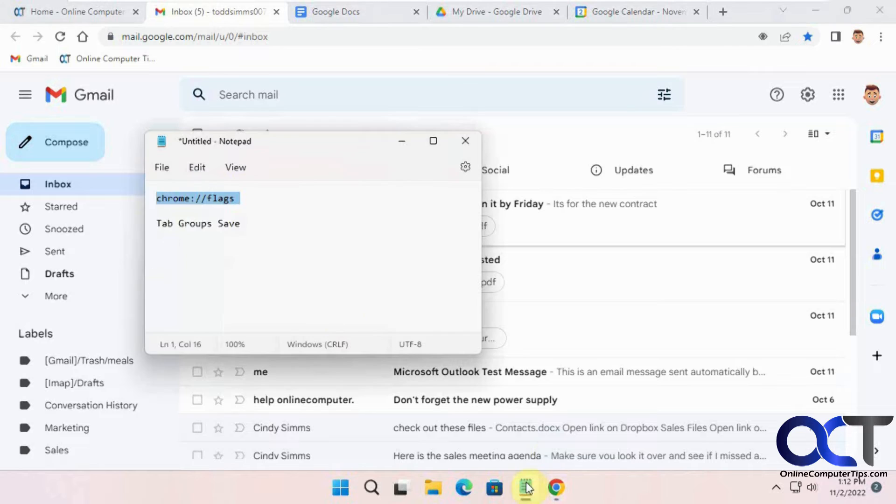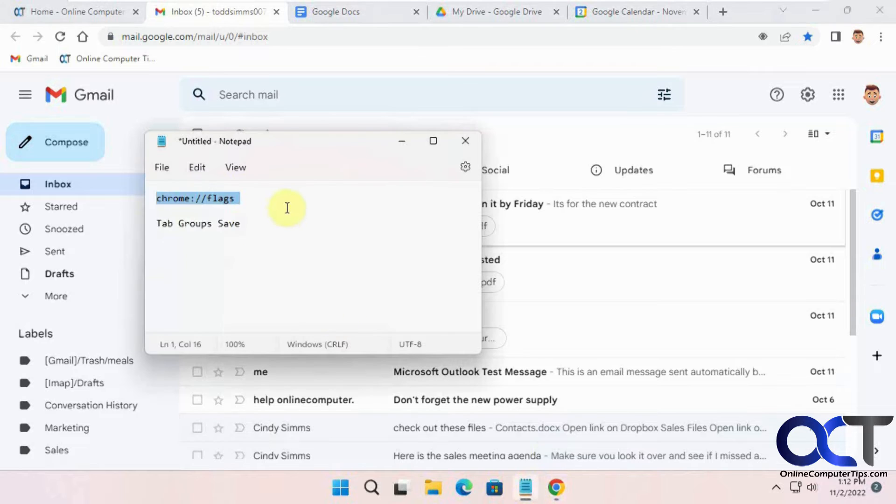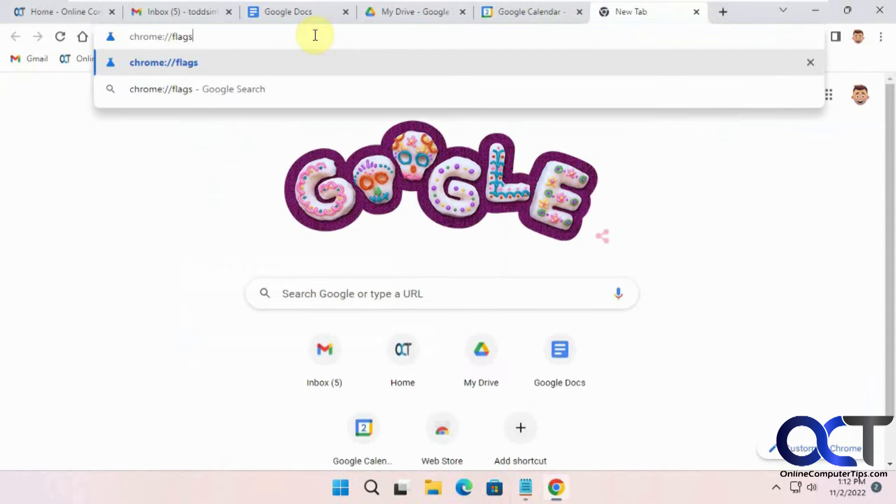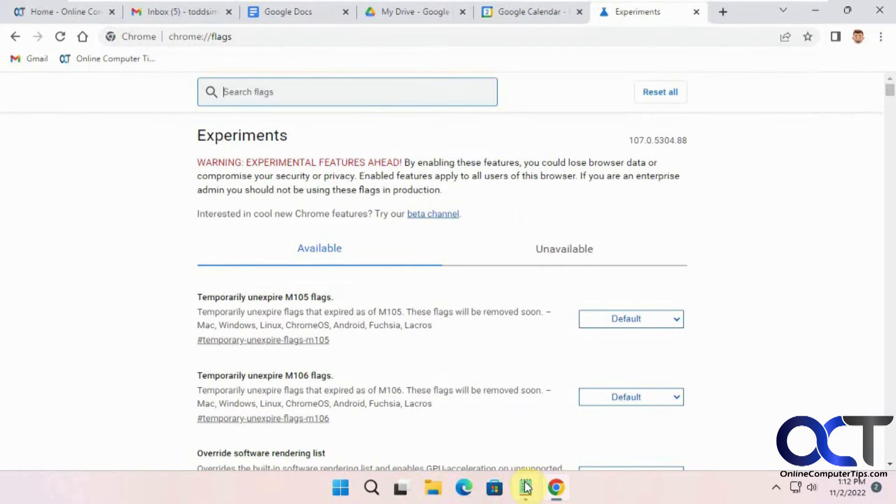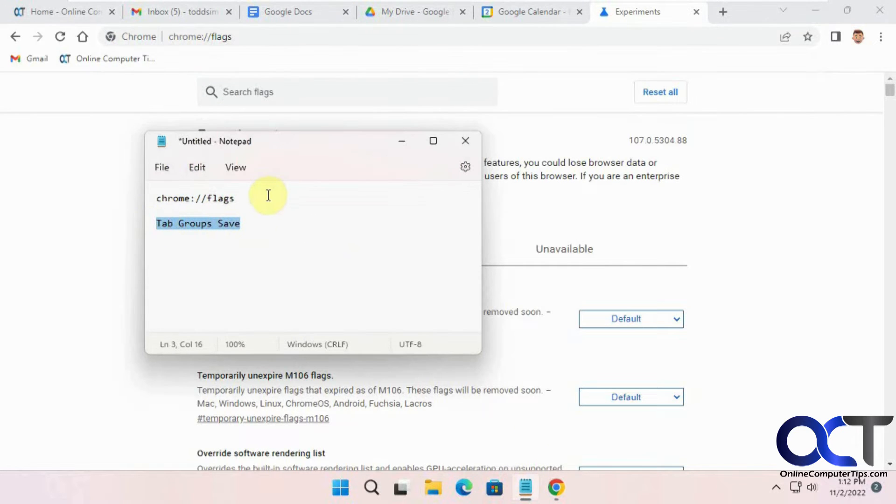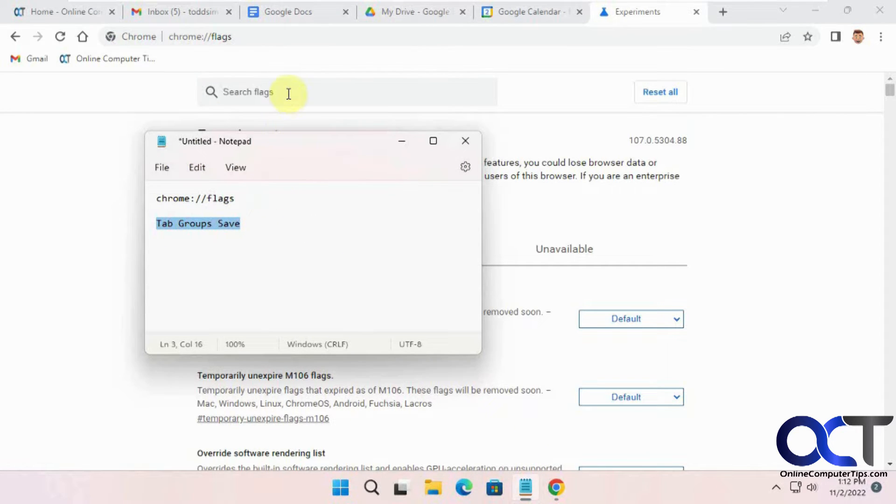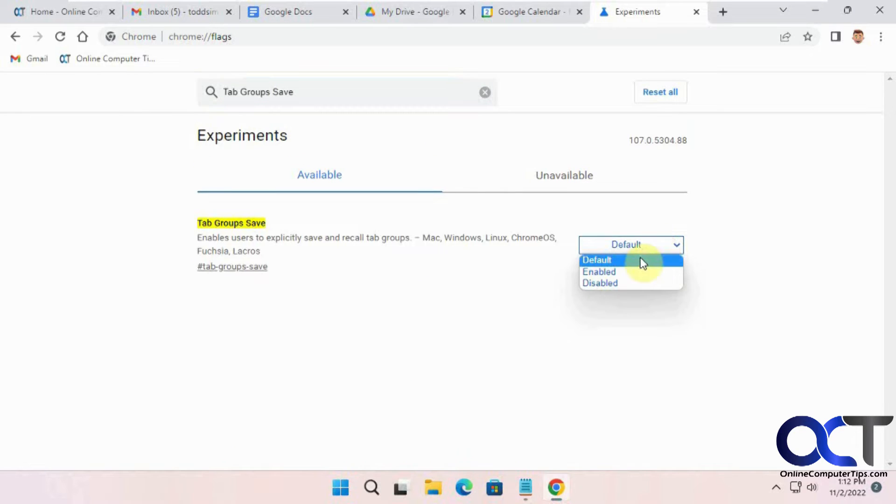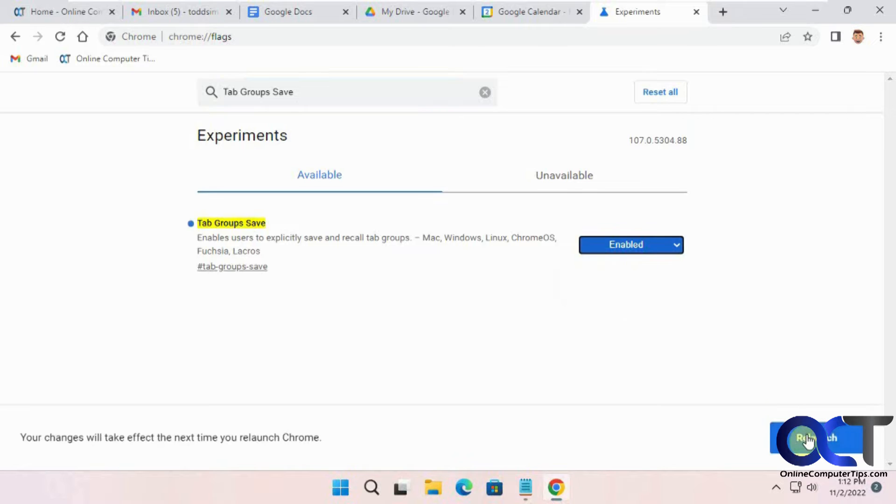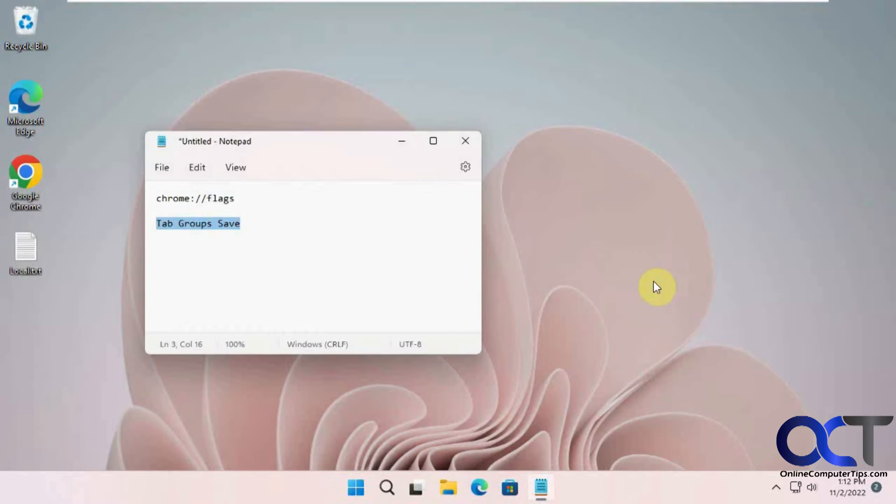So we're going to go to the Google flag. So you could just copy and paste this from the description. Paste it in the address bar here. And then we're going to look for tab groups save. Search for that. And its default is technically off. So we're going to enable it. Relaunch your browser.